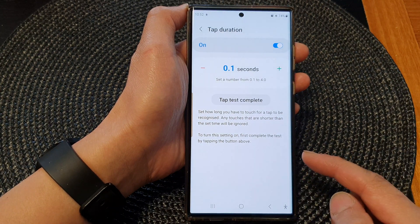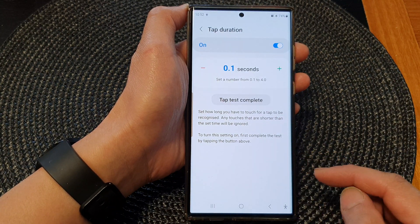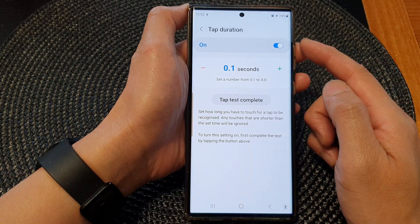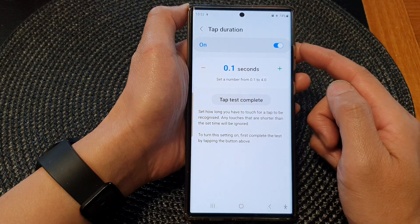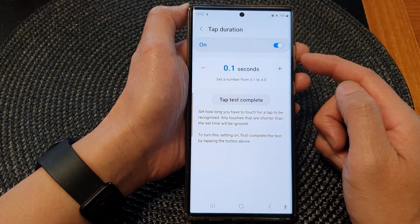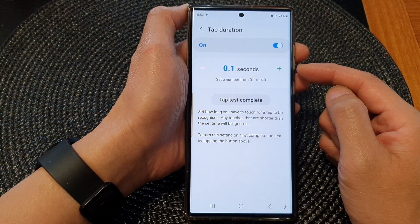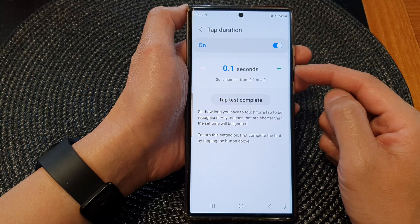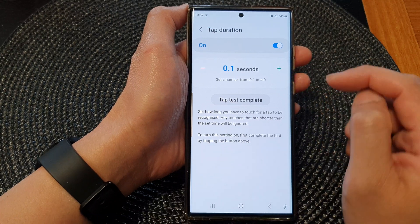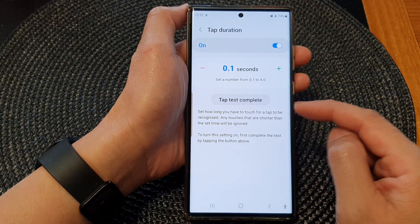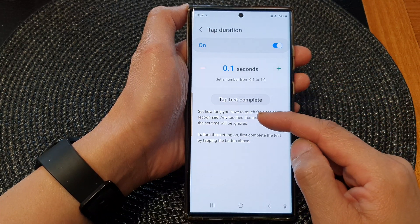Tap duration does not work together with one-handed mode. When tap duration is turned on, it will allow you to have some kind of delay when you touch the screen.